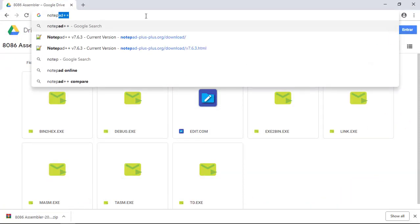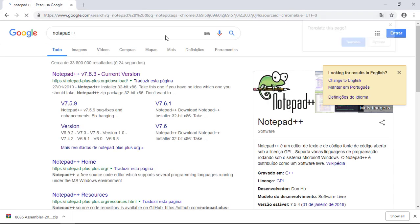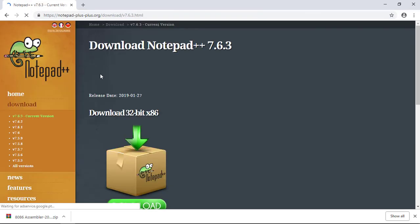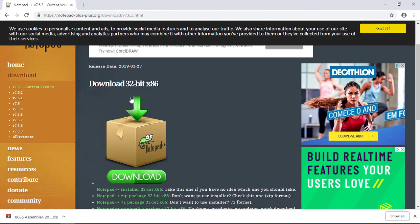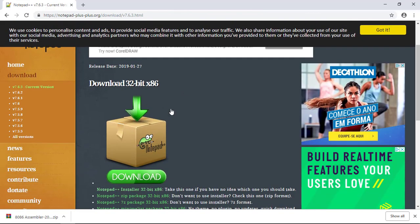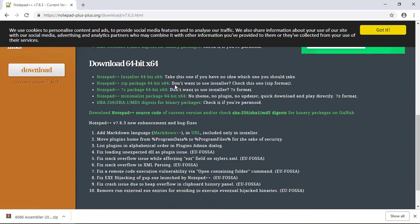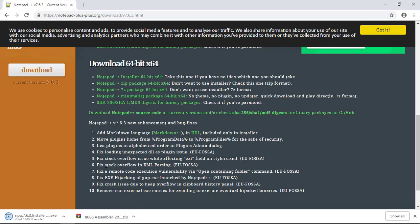Let's go, Notepad++. You can type right here, first link, here we go. You can download the 32-bit if you have that type of machine. I have a 64-bit, so I'll download the 64-bit version. We wait for the download.